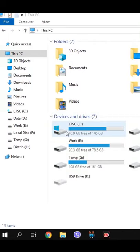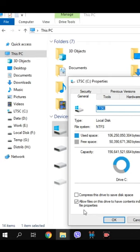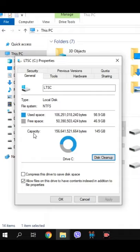To clean disk space fast, press right mouse button on disk, select Properties, then choose Disk Cleanup, and very important: click Cleanup system files.